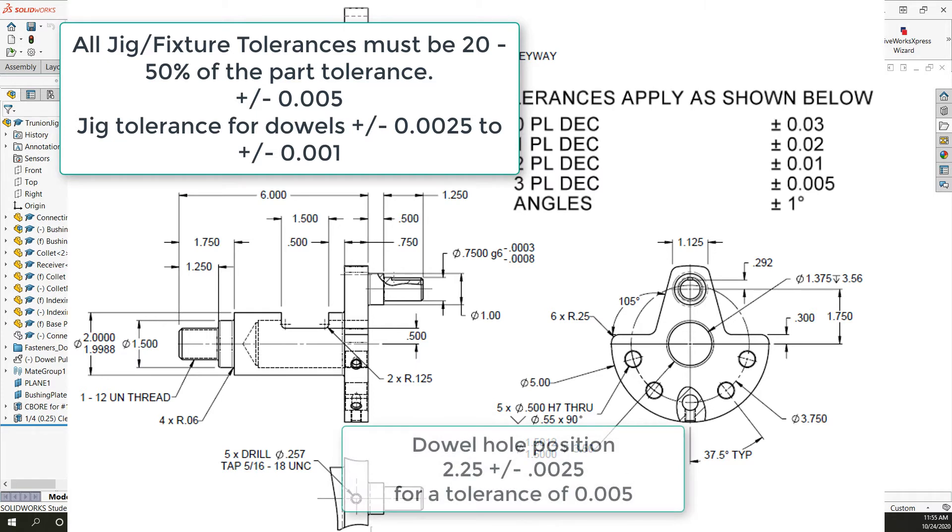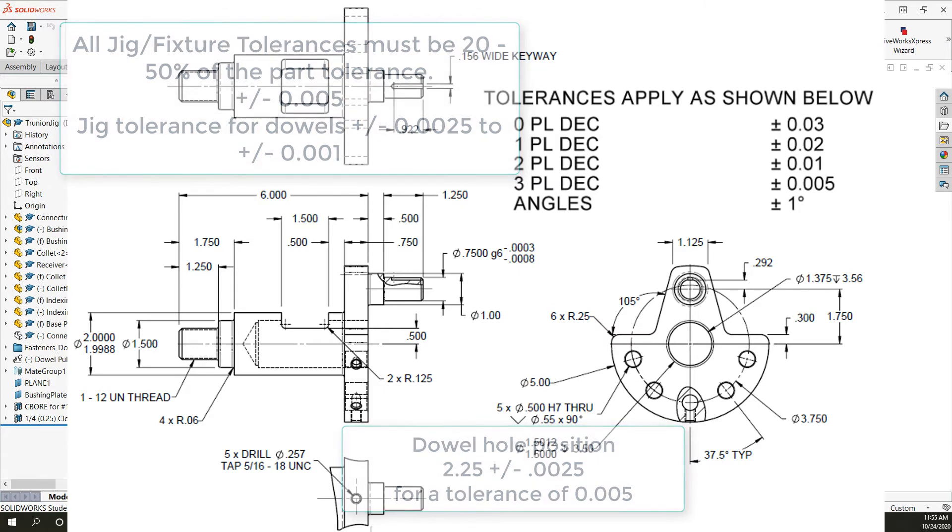If these holes were positioned with linear dimensions to three decimal places my design would be good because with a five thou maximum positional dowel error the indexing pin is out two and a half thou. Well within our twenty fifty percent rule.